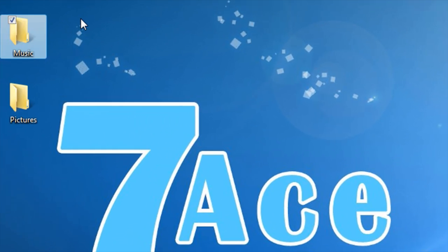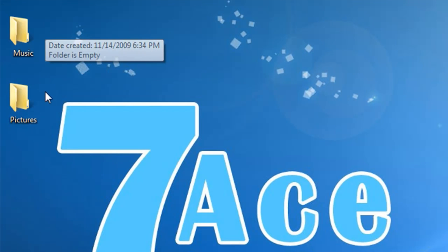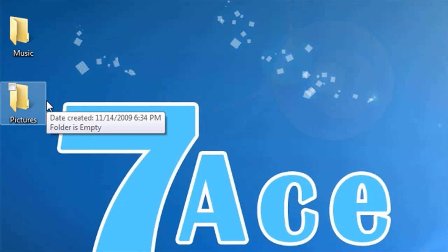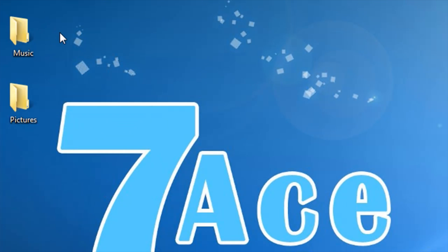That's what I'm going to show you to do today. I will be showing you how to create an icon in Adobe Photoshop CS4.